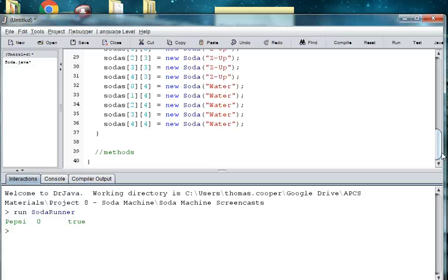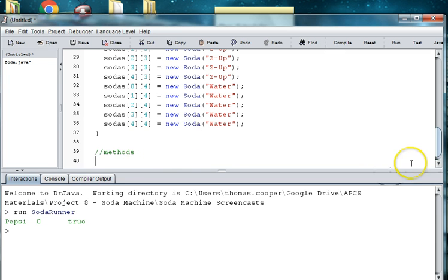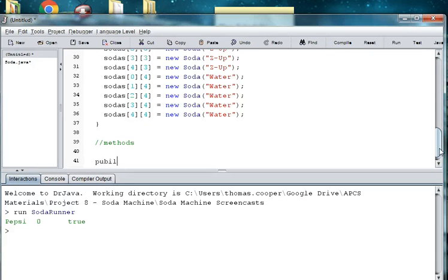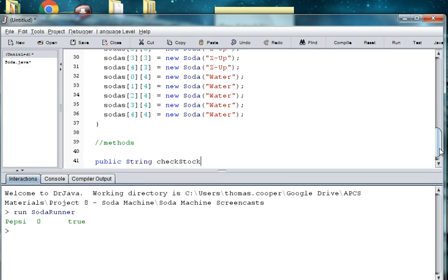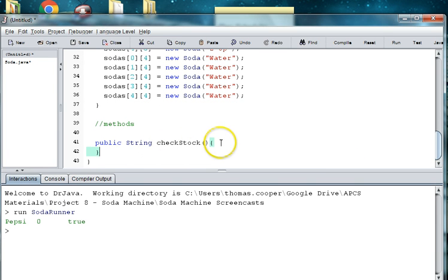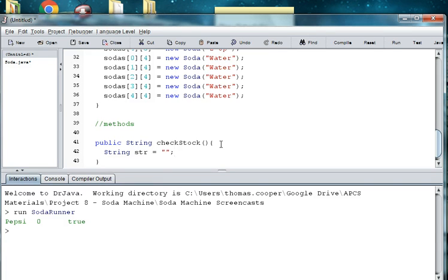So now let's say we want to write a method that's going to check the stock and return everything that we want to show us what's in the soda machine. This would be pretty much almost like our toString. So we can say public string check stock. And then what we want to do is we want to create a local variable of type string. And we'll start it off blank. You could also put the phrase current stock in there if you want, like a header.